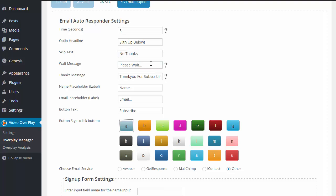We have a wait message. Mine says, please wait. And this is going to appear when someone does opt-in to the form and the form is loading and processing their information. So for me, when they enter their name and their email and they hit enter, mine's going to say, please wait, while we process your information.